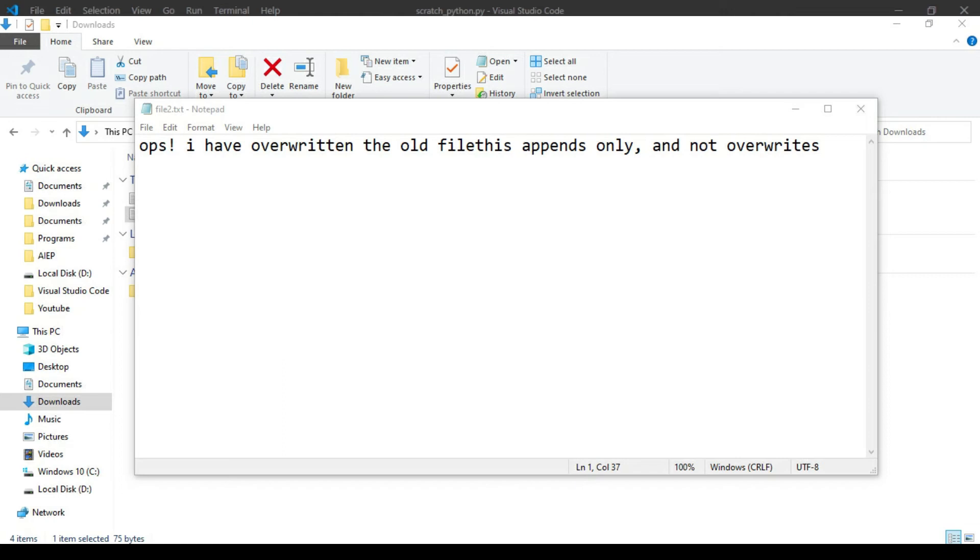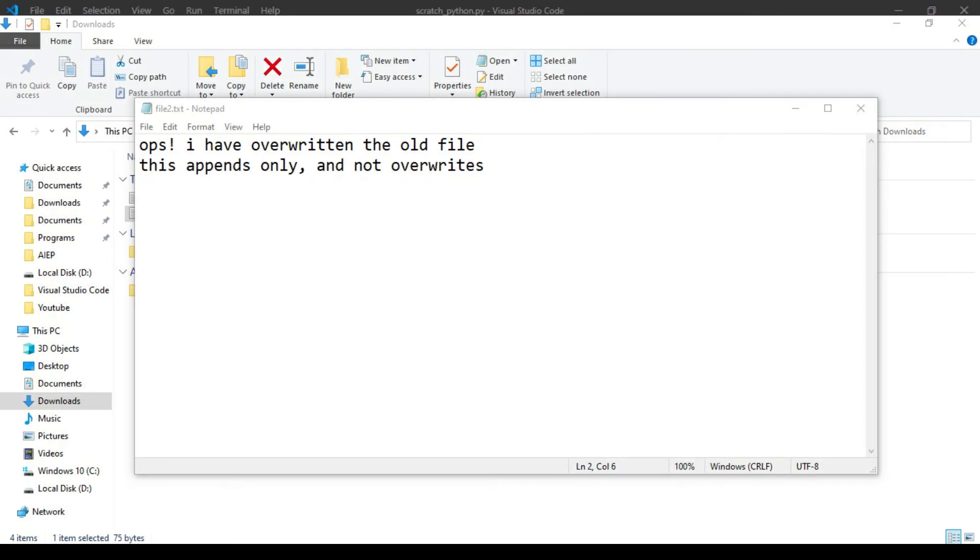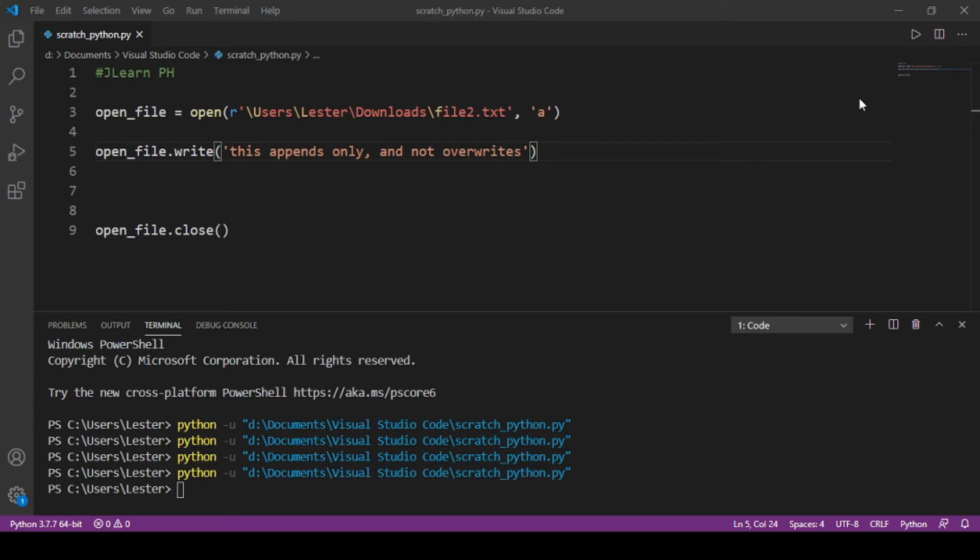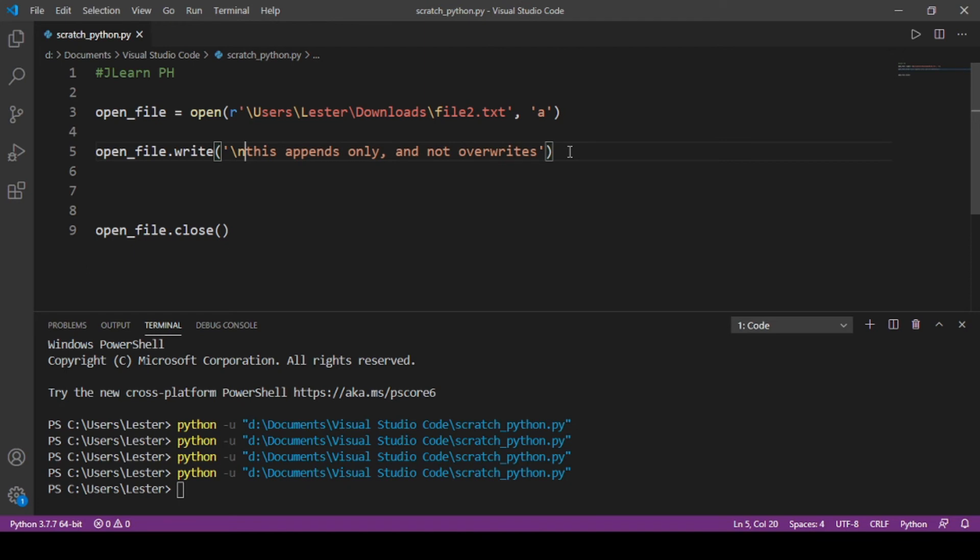Okay, so as you can see here, yung pag-append niya hindi man lang niya linagyan ng enter, tama? So we are expecting sana it to look something like this, pero hindi. So how do we fix this?